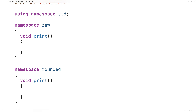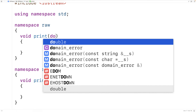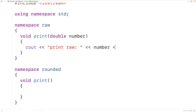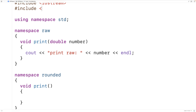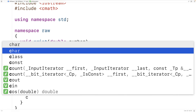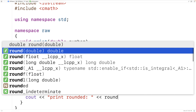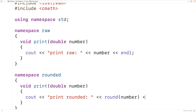Let's make these print functions actually print something out, like a number. We'll say here double number. This print function is going to output 'print raw:' and then the number followed by an endl. We're going to include the cmath library, which includes the round function. And this print function is also going to output the number it's given as an argument, but rounded before it prints it out — so 'print rounded:' and then the rounded number followed by an endl.